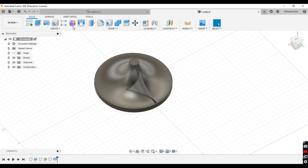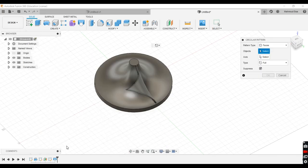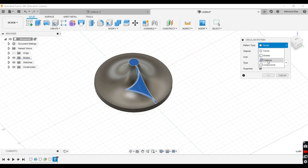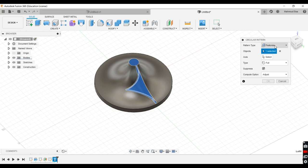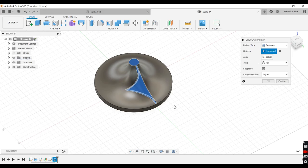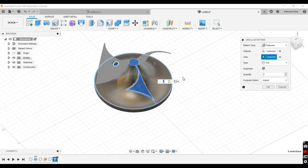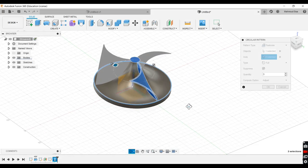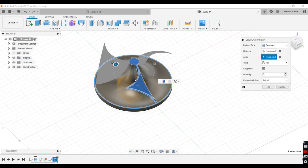So we'll go to circular pattern, and we'll select the feature. In pattern type, we select feature, and object, we select the feature itself, and on the axis, we just select the axis, highlight it there, and then click on that one, on that circle there. Or you can even choose that blue line there, if you guys can see it, the blue line here. You can choose that, and it will still do the same thing, because I want to revolve it around the center.